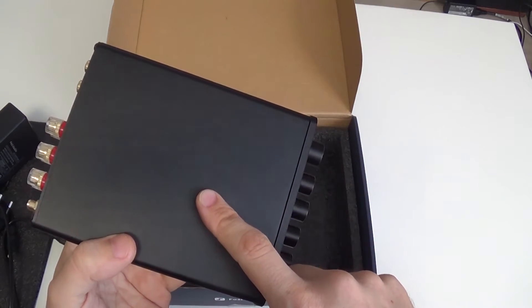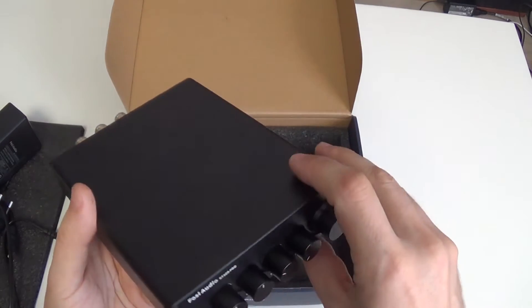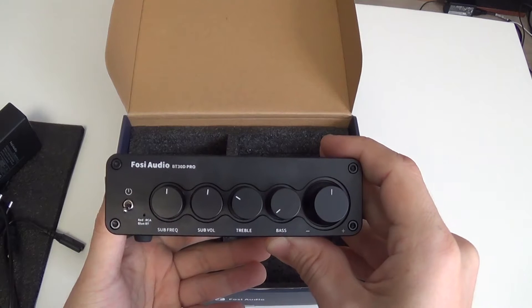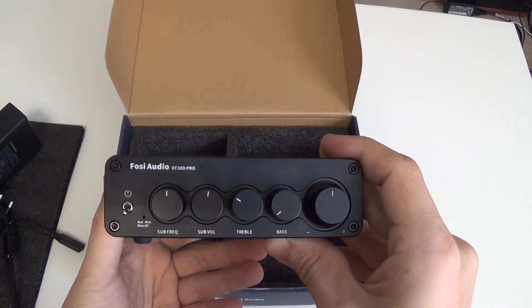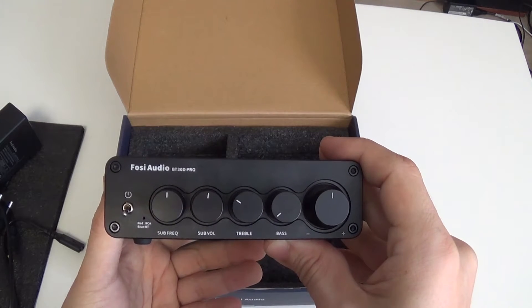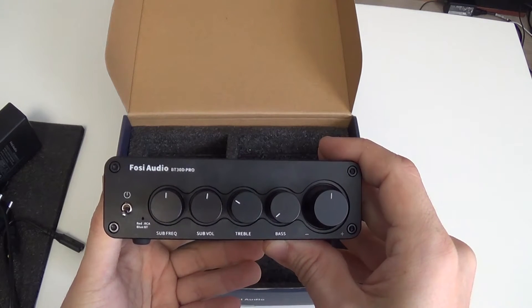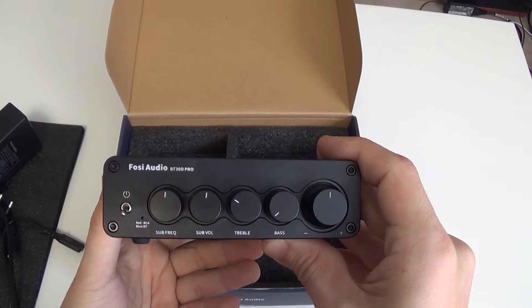Here I forgot to tell you. There are two TPA3255. A very good amplifier chip.